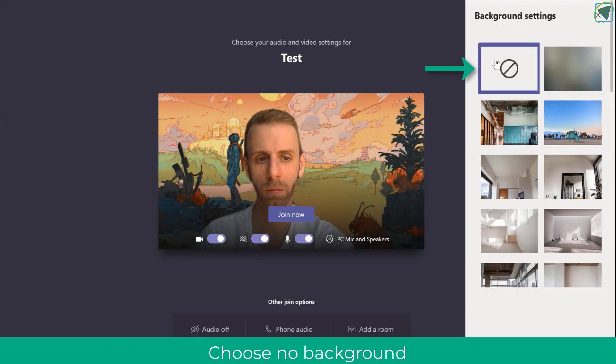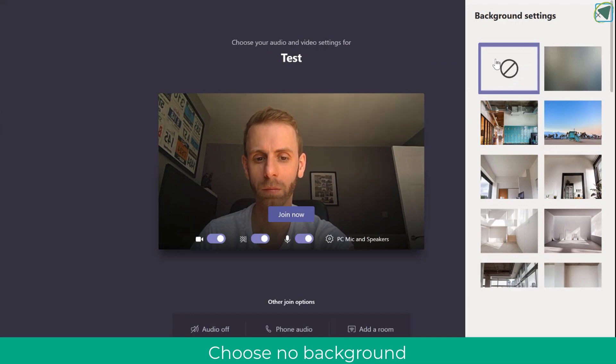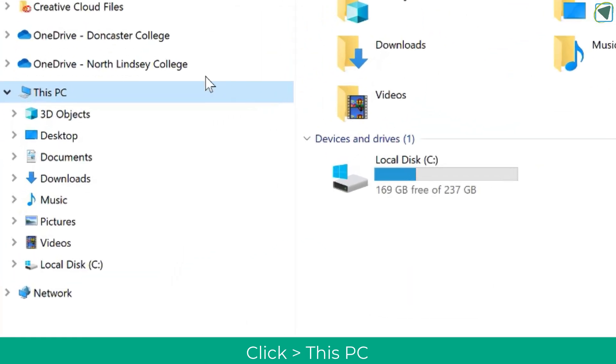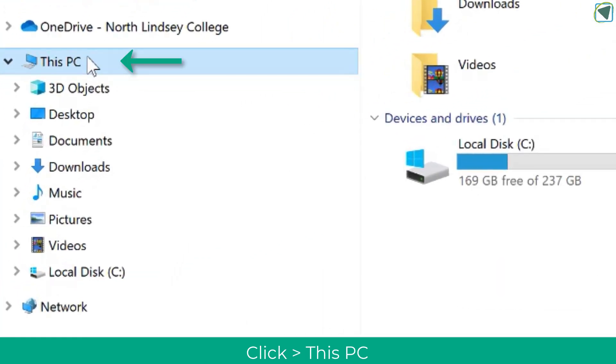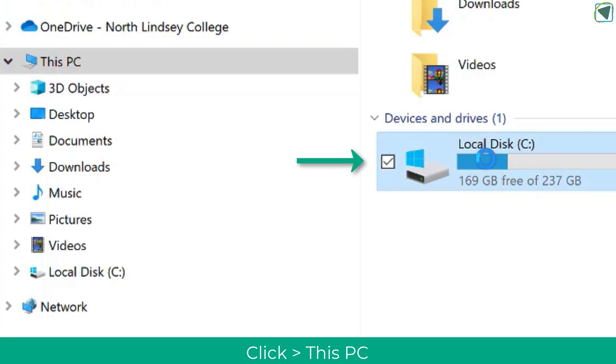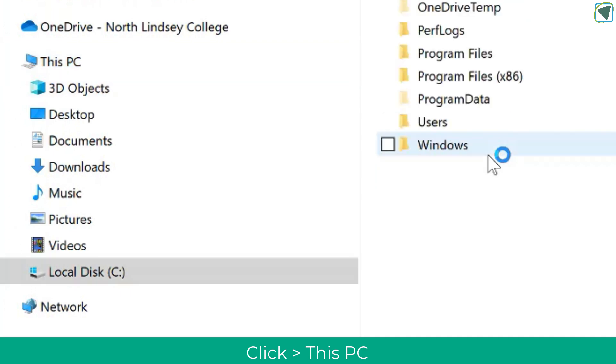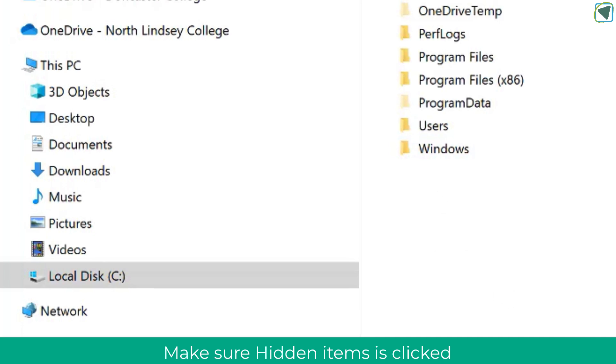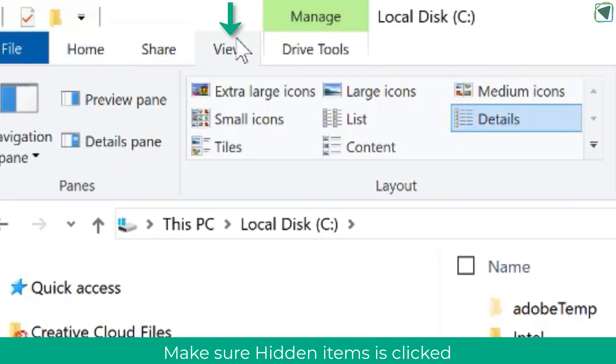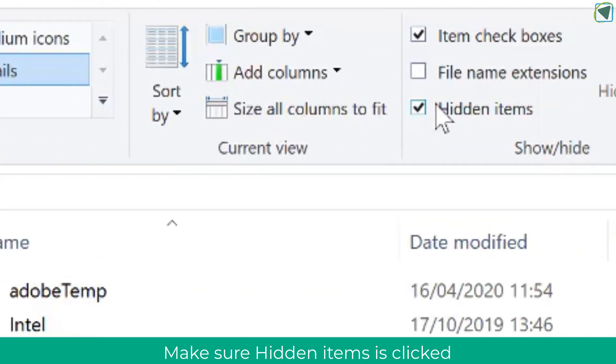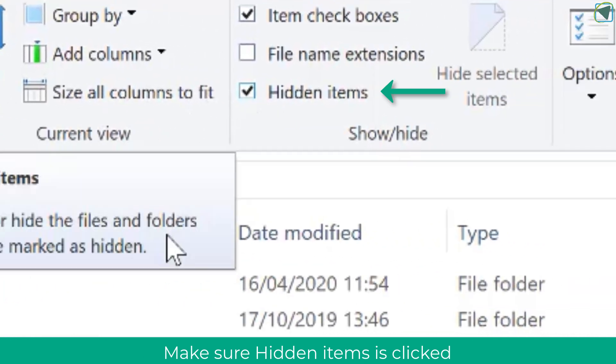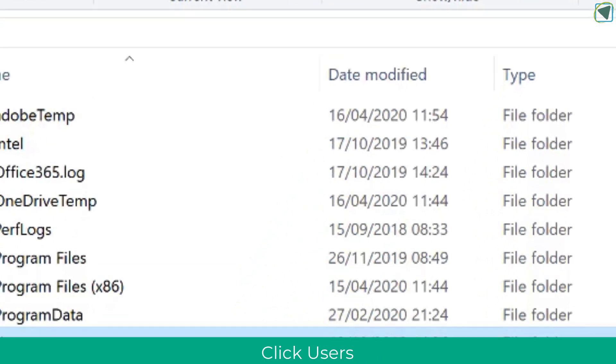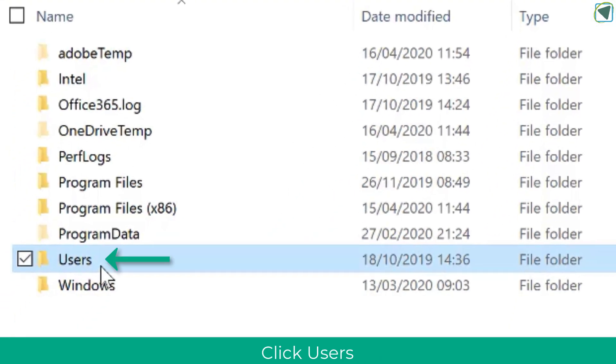So what we're going to do is turn our background image off for now and then we're going to navigate to our computer, click This PC, and click Local Disk. Once you're in here you'll see some files and folders but you might not see all of the folders. So you need to click on View and then navigate to Hidden Items and make sure this is ticked. Once you've done that you'll see all the files and folders.